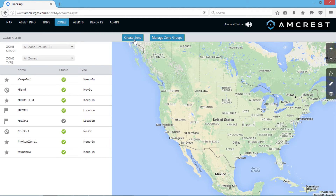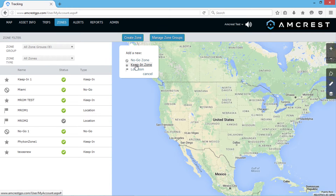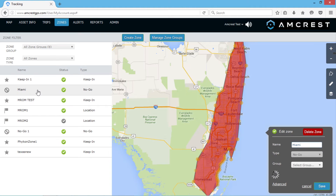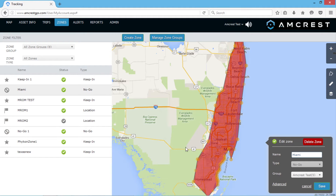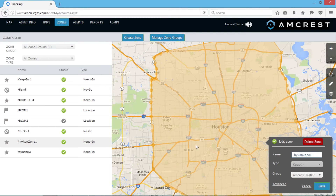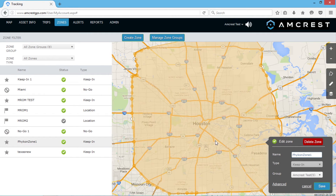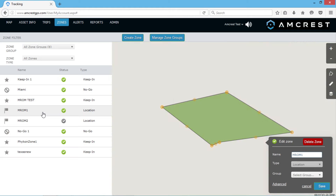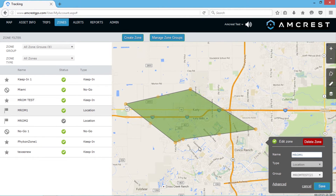There are three different types of zones: no-go zones, keep-in zones, and location zones. No-go zones are zones that can trigger an alarm if the tracker is detected within its boundaries. Keep-in zones are zones that can trigger an alarm if the tracker is detected outside its boundaries. And location zones are zones that simply mark a specific location on a map and visually designate that area.